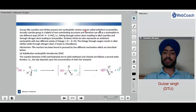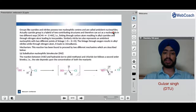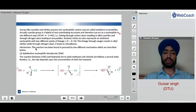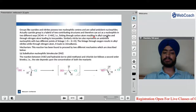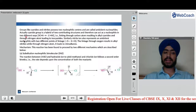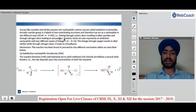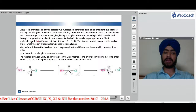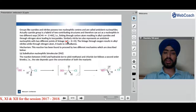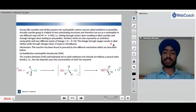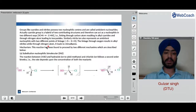Groups like cyanides and nitrites possess two nucleophilic centers and are called ambident nucleophiles. The cyanide group CN⁻ is a hybrid of two contributing structures and can act as a nucleophile in two ways: linking through the carbon atom resulting in alkyl cyanides, or through the nitrogen atom leading to isocyanides. Similarly, the nitrite ion ONO⁻ also represents an ambident nucleophile — linkage through oxygen results in alkyl nitrites, while through nitrogen it leads to nitroalkanes.